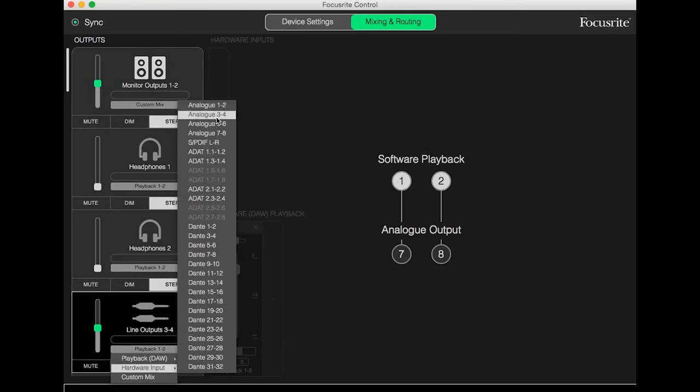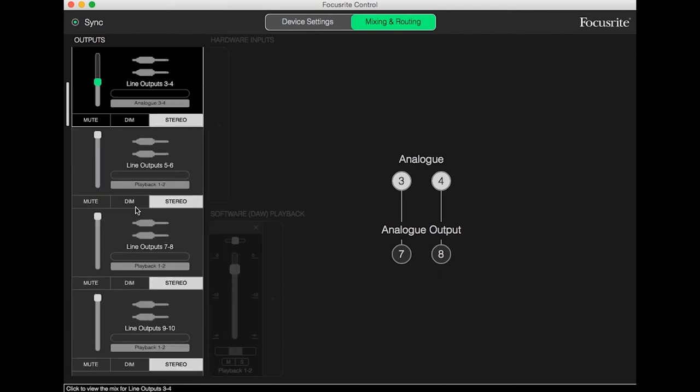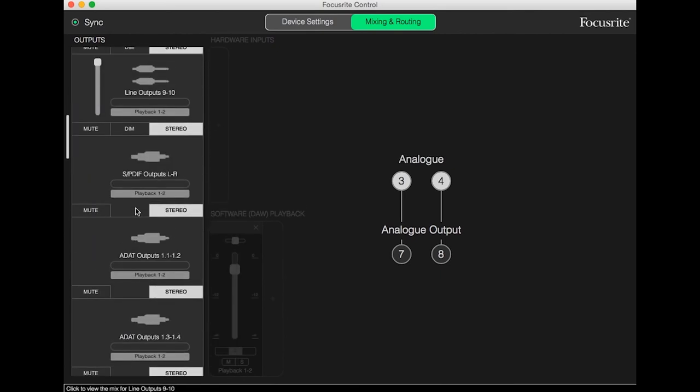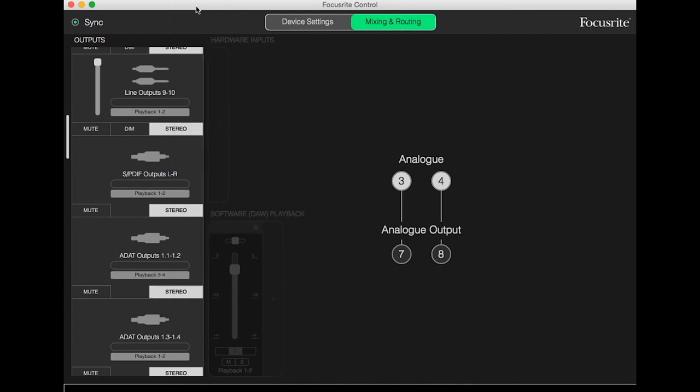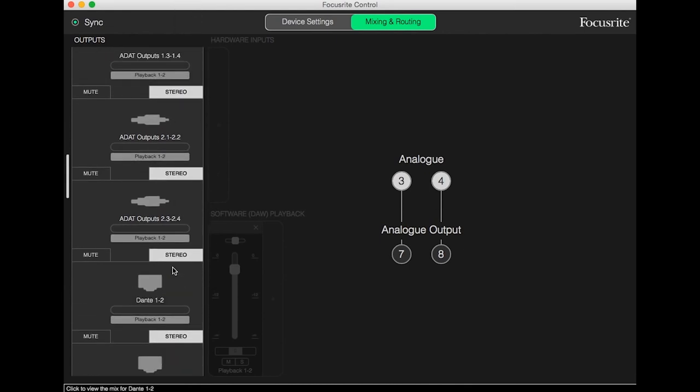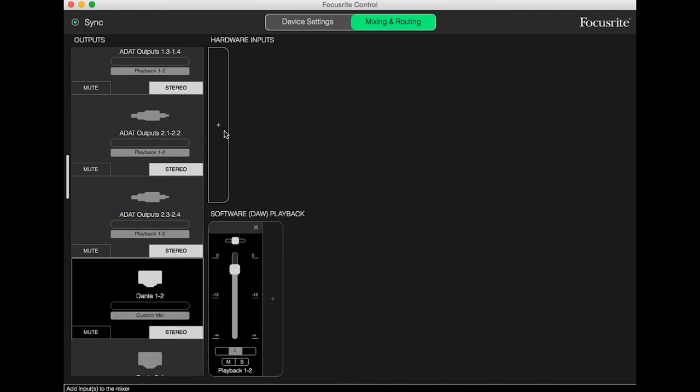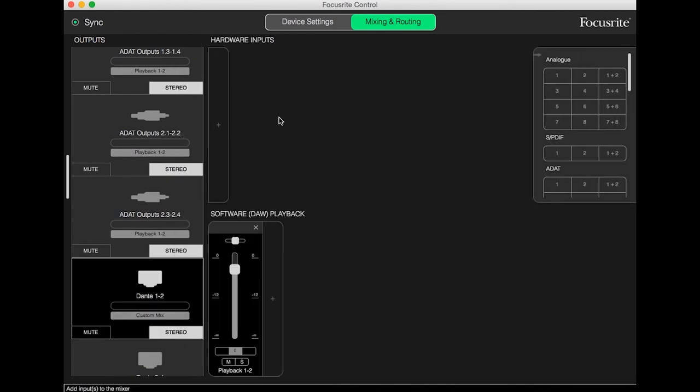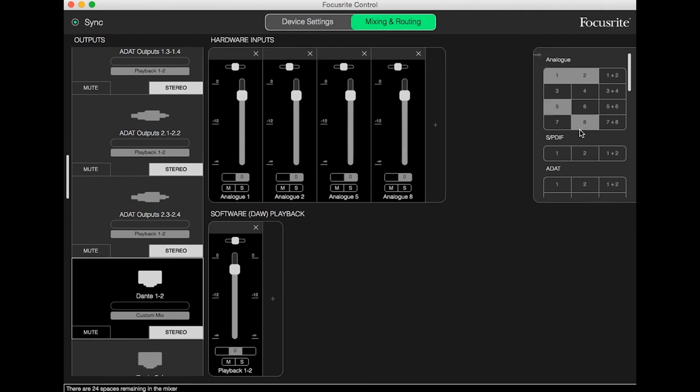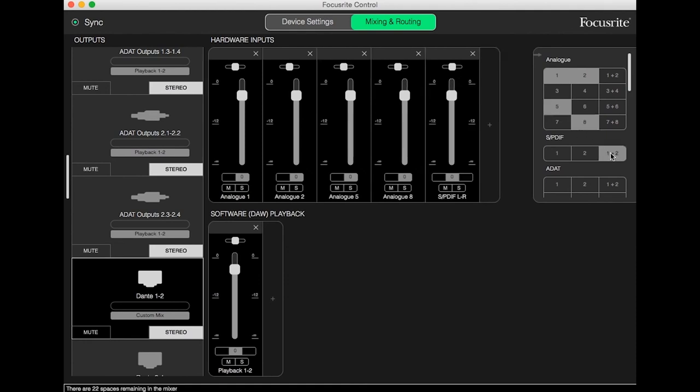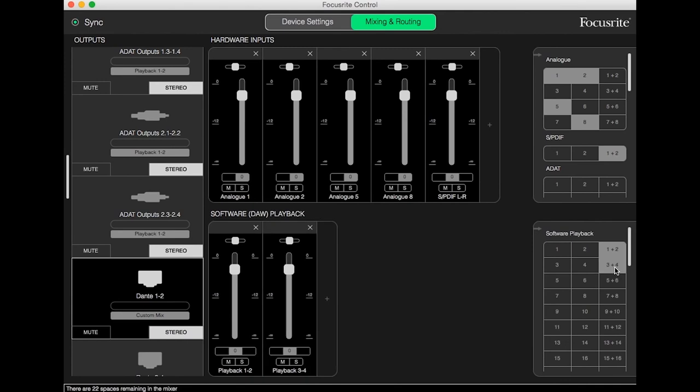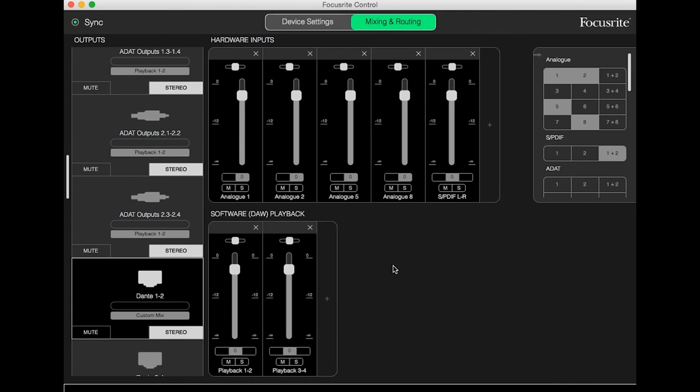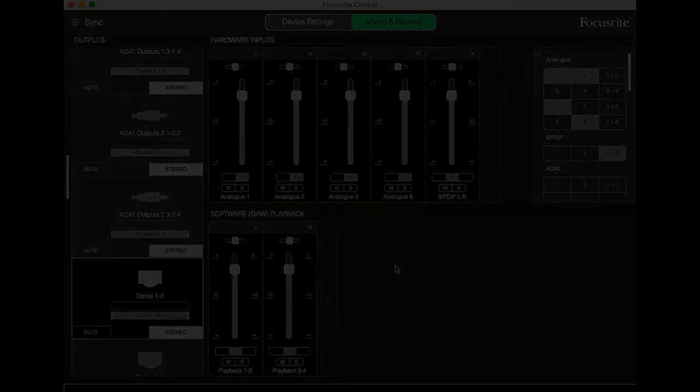Focusrite control can be used to set up custom mixes for each output. This can be done from the Mixing and Routing tab. In this view, all available outputs are listed vertically, and outputs from a DAW, the signal from any input on the 4pre, or a custom mix can be assigned to each individual output, including the Dante outputs, which can then be routed using Dante Controller.